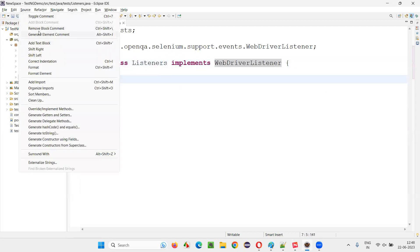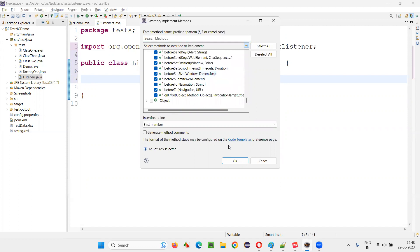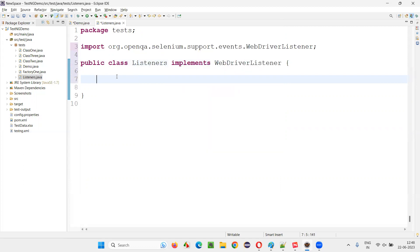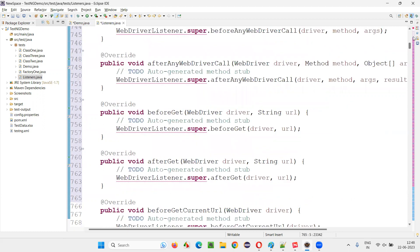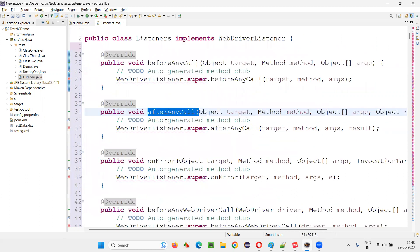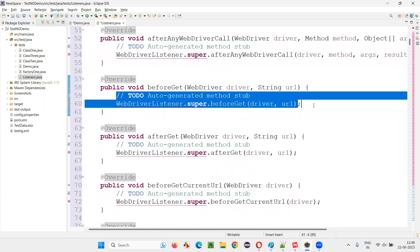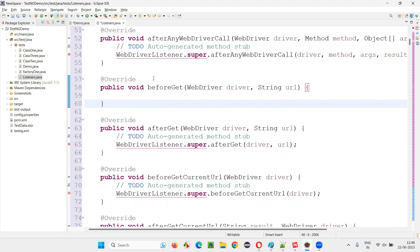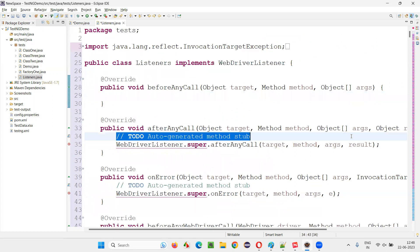This is a user-defined class. You can give any name, and it is implementing a predefined interface from Selenium known as WebDriverListener. We can override its methods. In this Listeners class, we can override some methods of the WebDriverListener interface. I'll go to Source and say Override/Implement methods. You see, this particular interface has a lot of methods. I'll select everything just to see - all these methods will be overridden and added. You see, there are this many methods - before any call, after any call, on error, before get, after get.